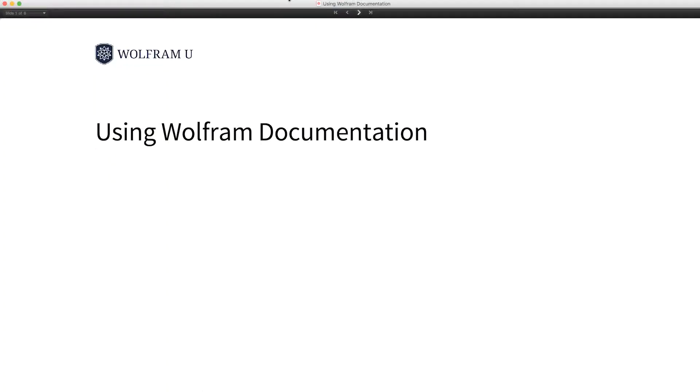I'm going to give you a quick tour of Wolfram documentation and show you some of the things that are new at 11.3. And along the way I'll give you some tips on how to use documentation effectively.